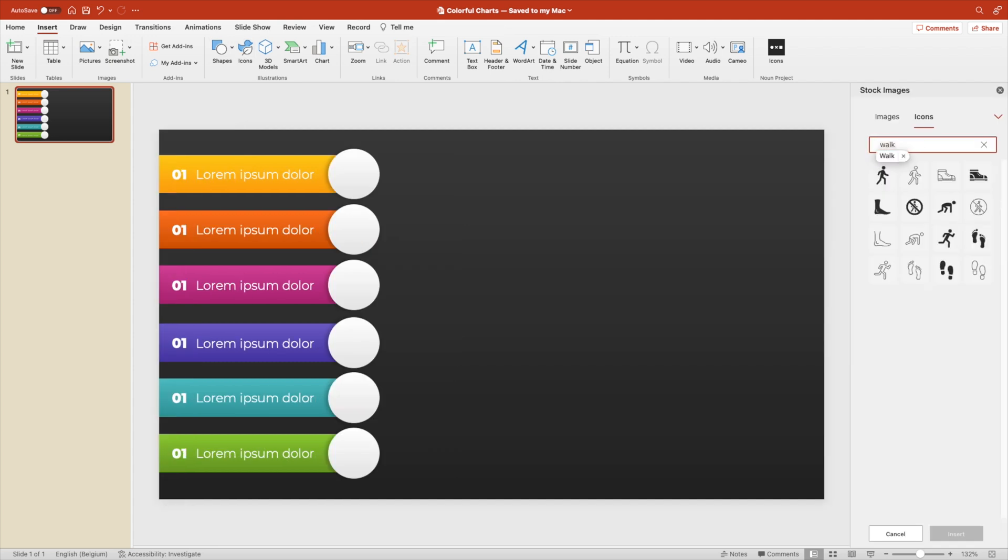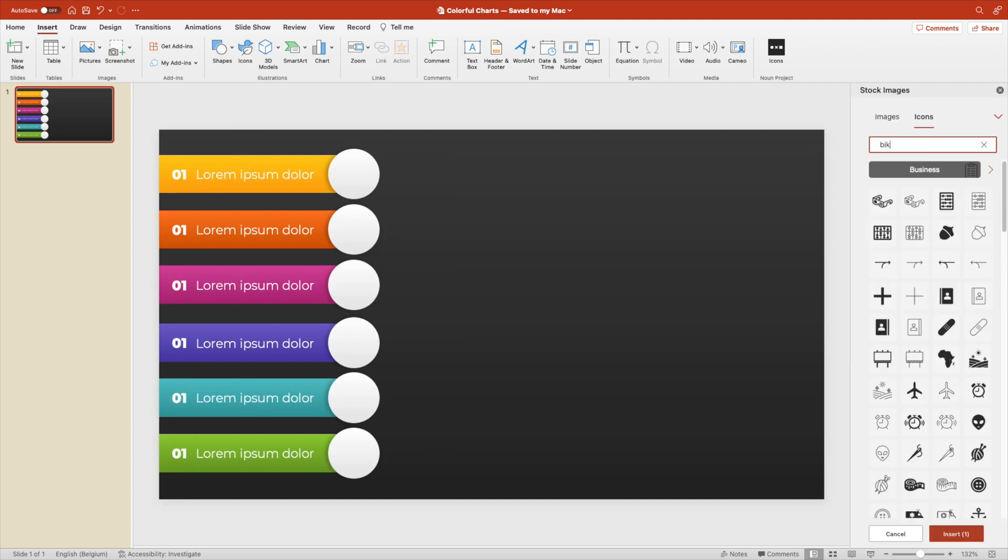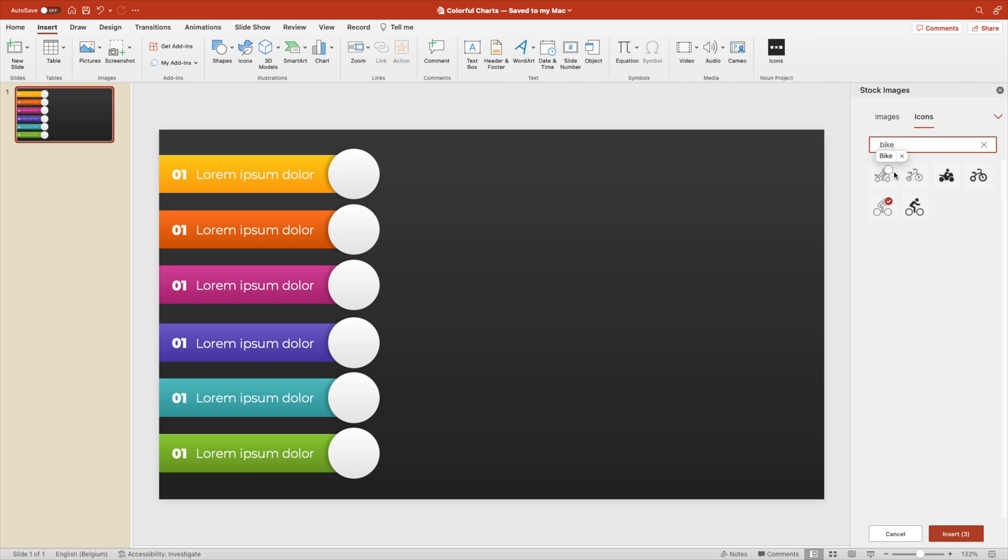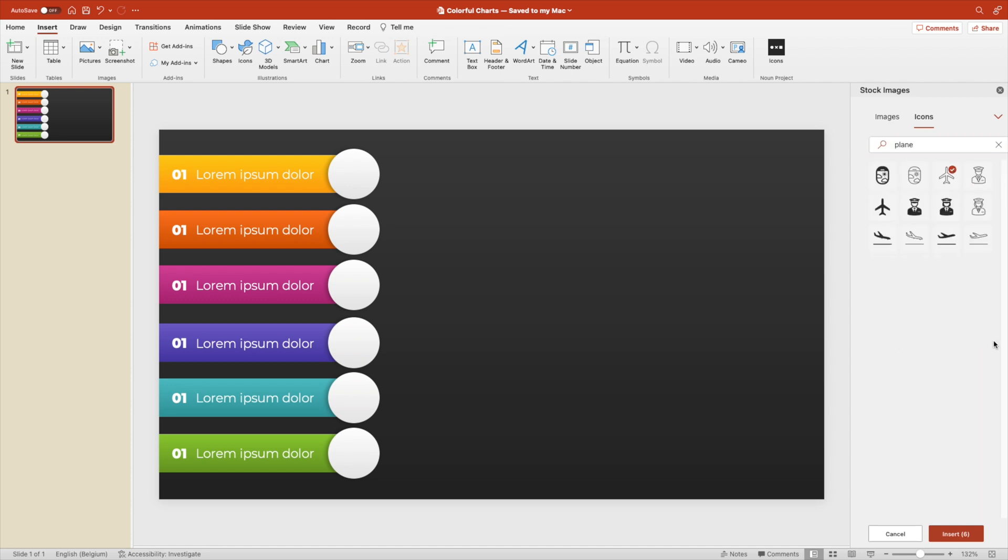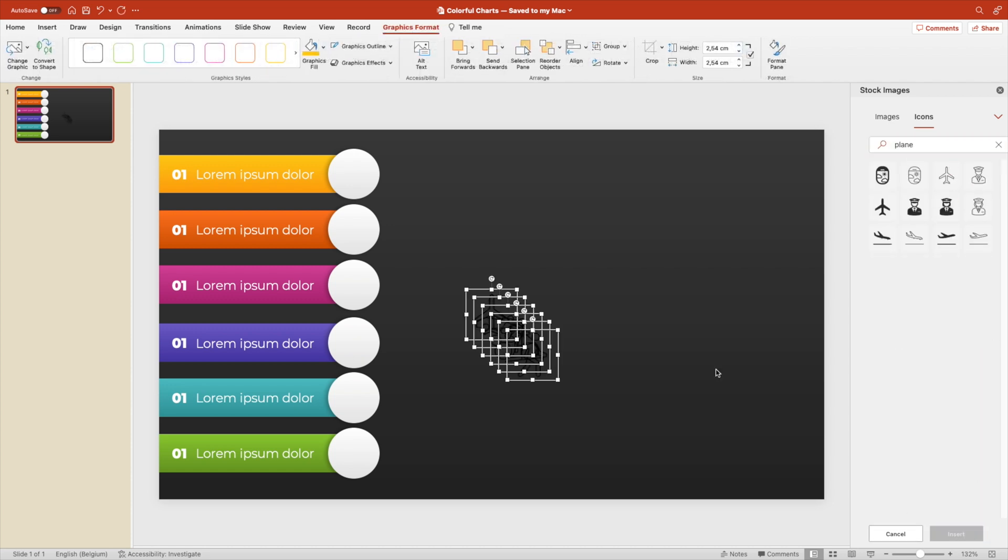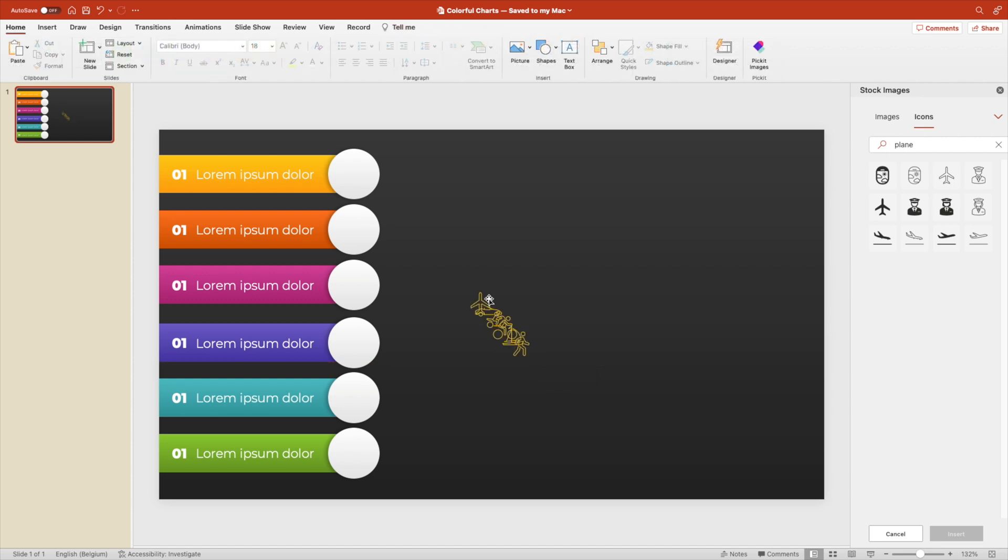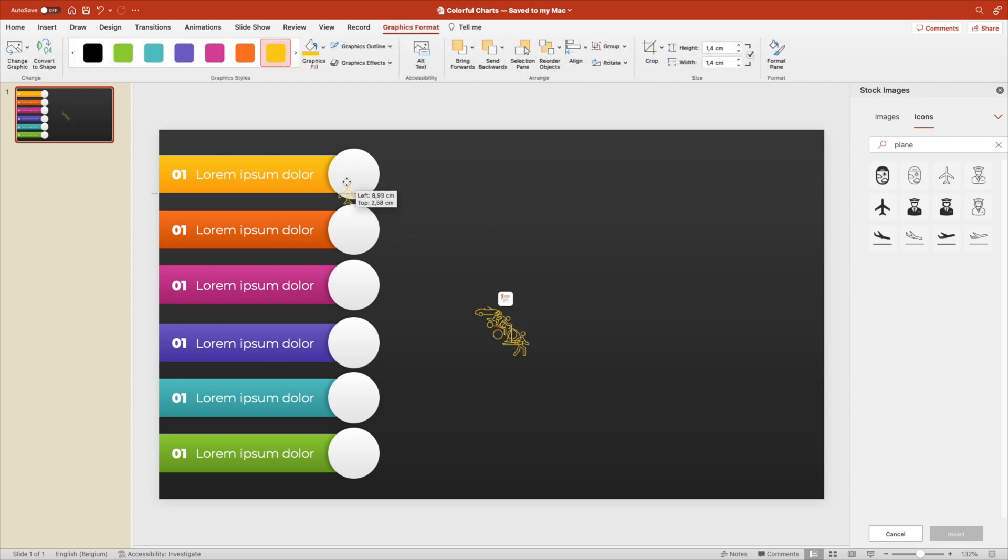Now we want to add the icons. So let's select a few different icons. In this case, let's go for transport modes. It can literally be anything that you want. Make them a little bit smaller and then position them in the center of the circles.